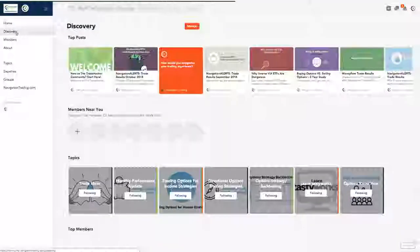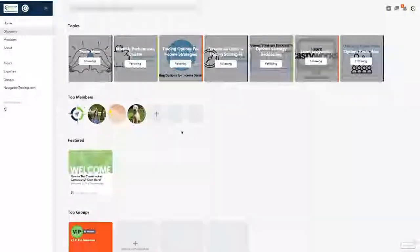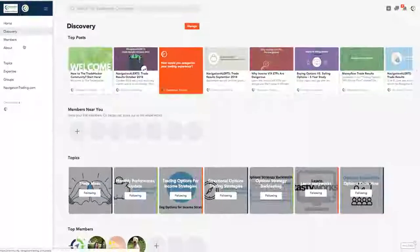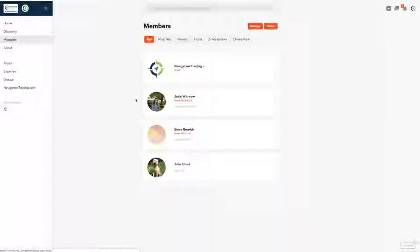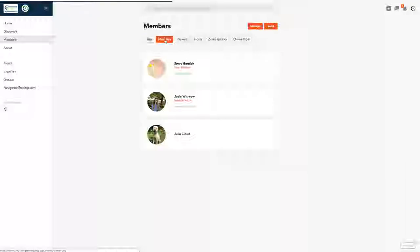There's going to be a discovery tab where you can search some of the top posts and topics, and view different members. There's a member section so you can classify yourself as a new, intermediate, or advanced trader. You can look at other members near you — if you want to find like-minded traders to interact with or potentially even meet up with. And if you don't want to put your name out there, you don't have to.